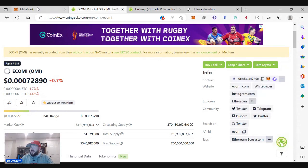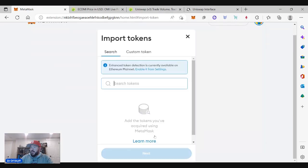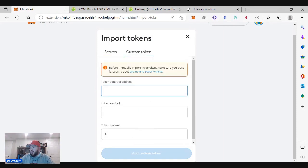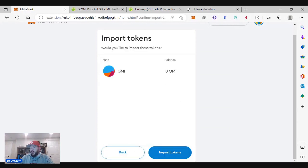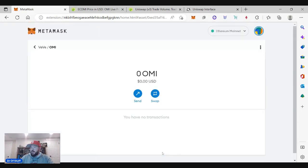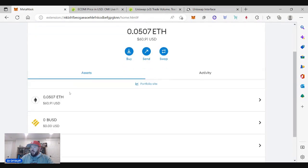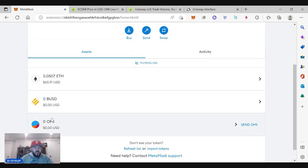Now I'm taking it to MetaMask. This is just a little burner account I've put some Ether in — I've got 0.05 Ether and some BUSD, but I don't have the OMI token yet. This is why I got that contract address — I need to import the OMI token. Go to custom token and paste that contract address in. It auto-populates the OMI token, shows the token decimal — how many decimal places it can go out to. We add that custom token. Now I have OMI showing in my wallet, currently at 0 since I haven't done any transfers yet.